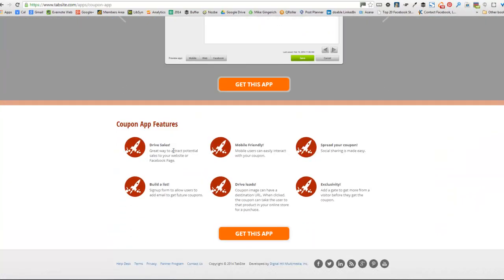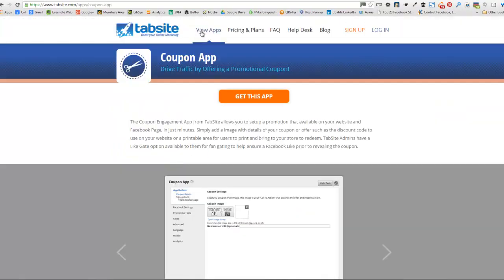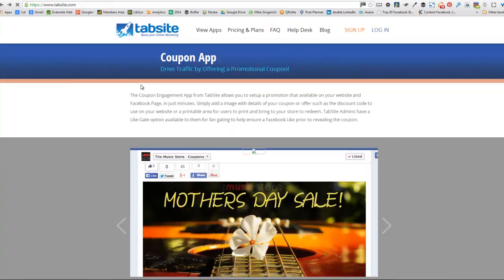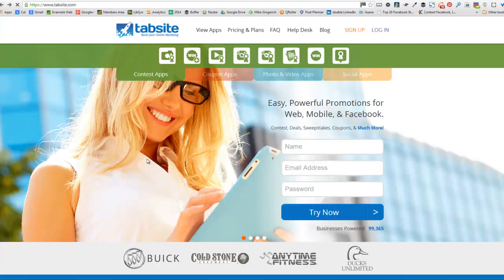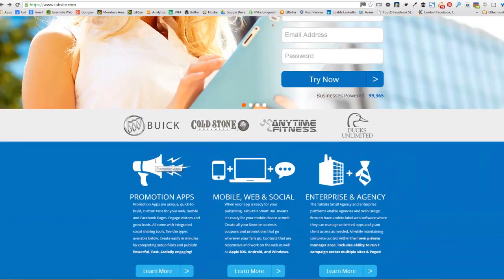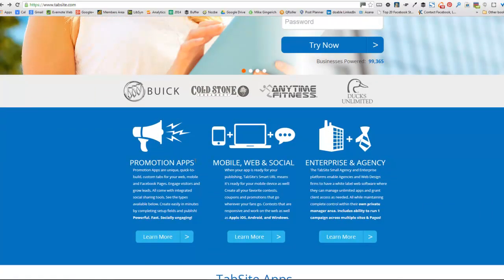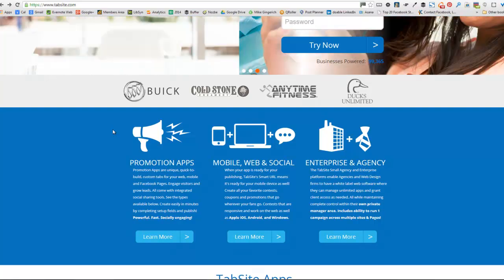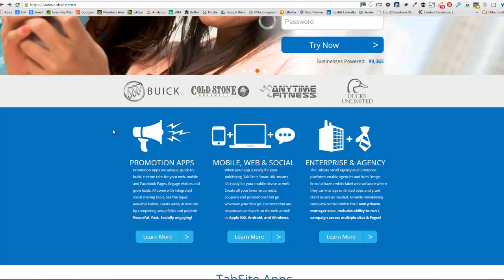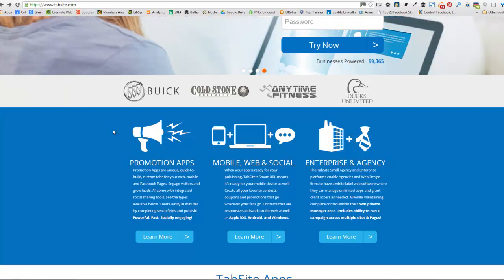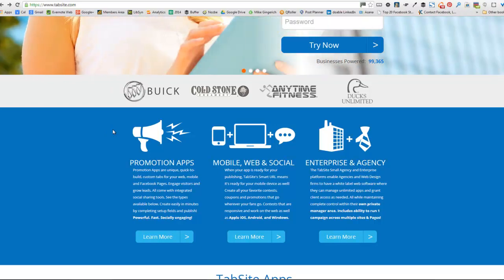You can take a look at the different types of contest apps such as the photo, the sweepstakes plus, video, Instagram photo, Instagram video, an essay, another sweepstakes. We have all kinds of different contests. The timeline contest is for a Facebook news feed. Then if you're interested in coupons, you can take a look at the coupon apps and any of these will take you to the page with more details on that. So if I clicked on the coupon, I can go and learn more about that one.